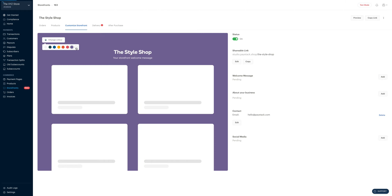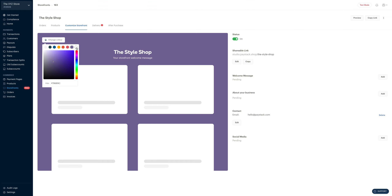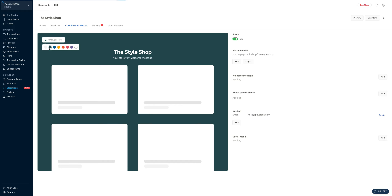Or you can create a custom color. To do that, you click on this plus sign, and there's a fun slider that you can slide up and down as you look for a color that works for you. But in our case, I liked the first color, so we're going to stick with that.